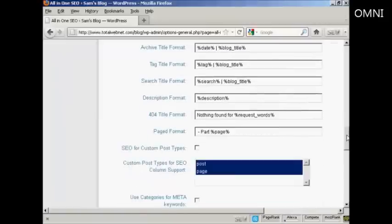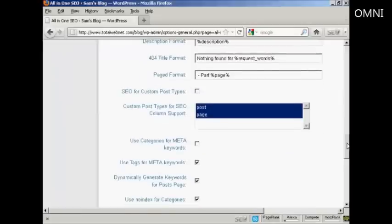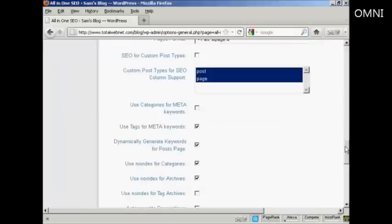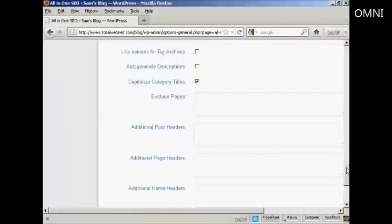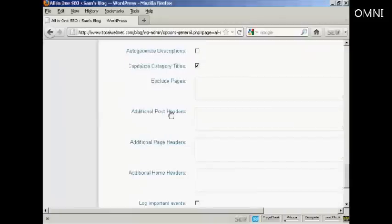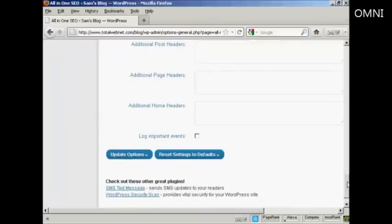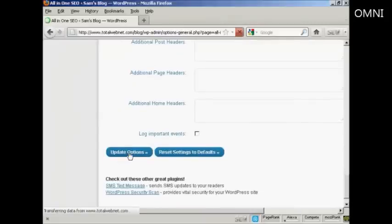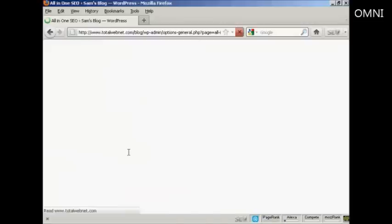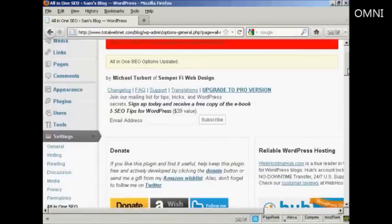Everything else you should simply leave the same. I wouldn't bother checking these check marks here. And all this other stuff here, I would just simply leave that blank. And that's that, so click on update options.